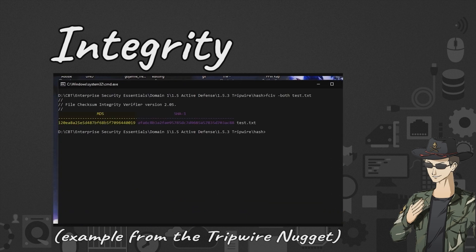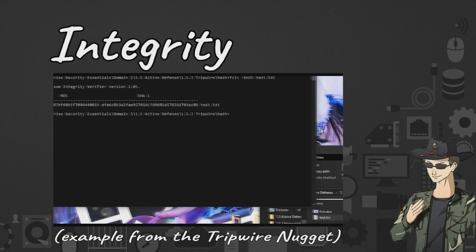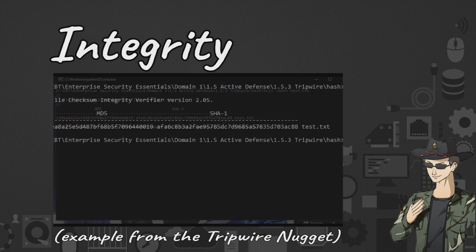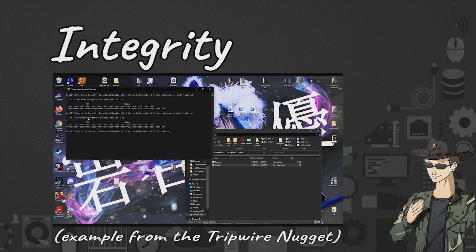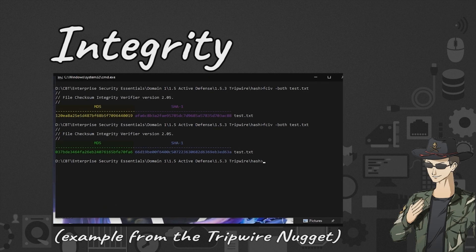Hashing allows us as security managers to verify that a file or the contents of that file are the same as when they were first generated compared to when it was being viewed by somebody else. That file signature, if it's changed in any way, shape, or form, will tell us if any changes have been made to the overall file itself, and we know that integrity has been compromised if that file signature has changed.